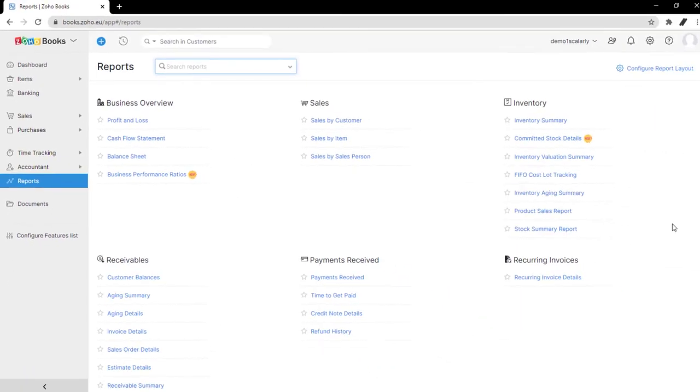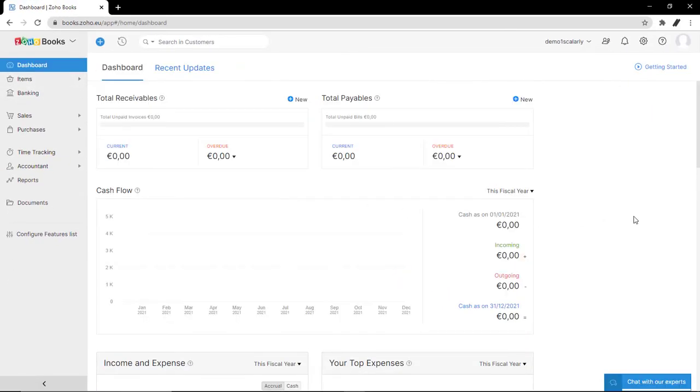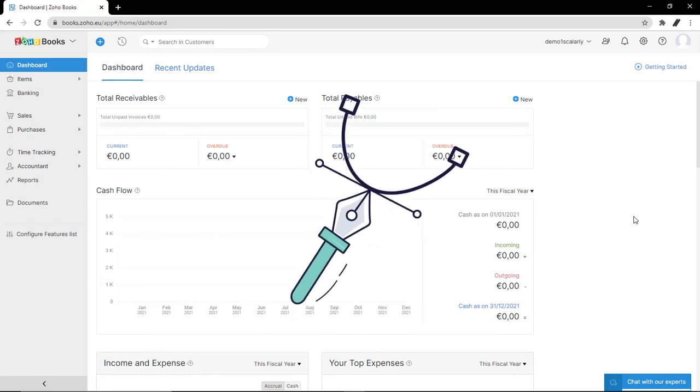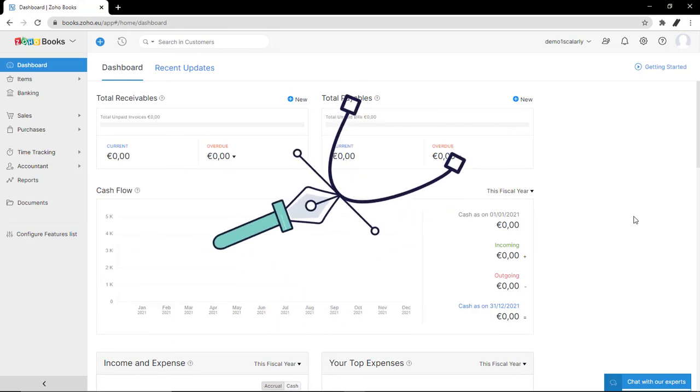Zoho Books is a solid accounting software that has the opportunity to be much customized. Utilize it well and it will do the work on behalf of you.